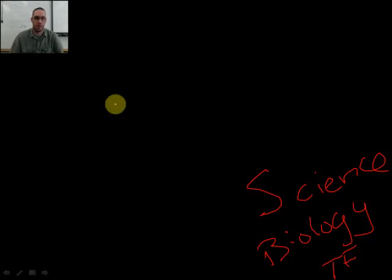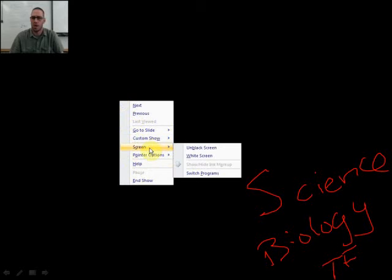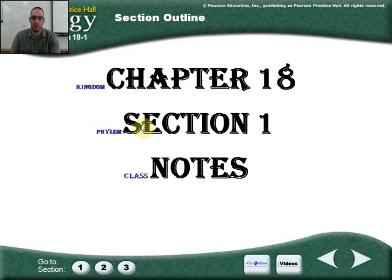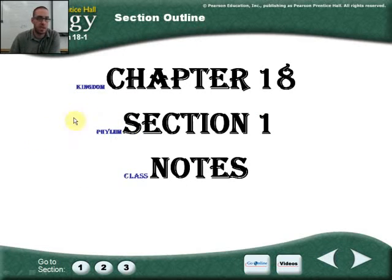We're coming to you again from Twin Falls High School. My name is Mr. Price. We're going to talk about chapter 18-1, and basically what you see right here is the taxonomy.